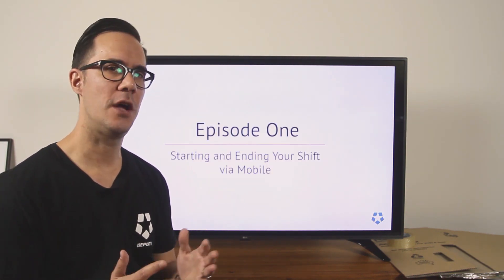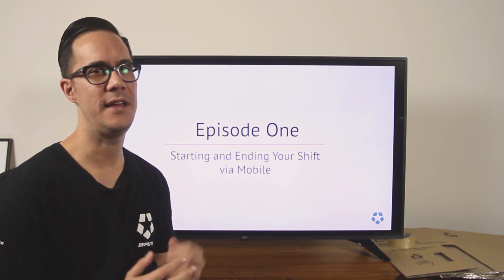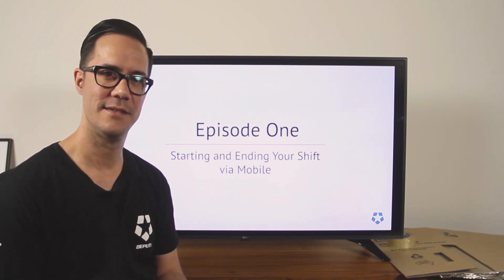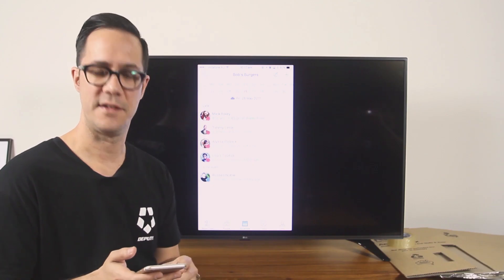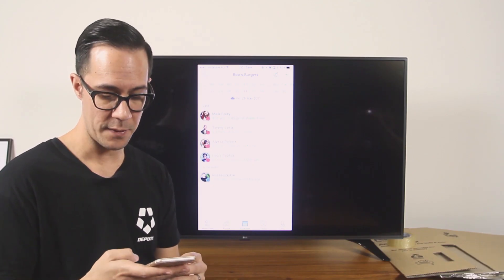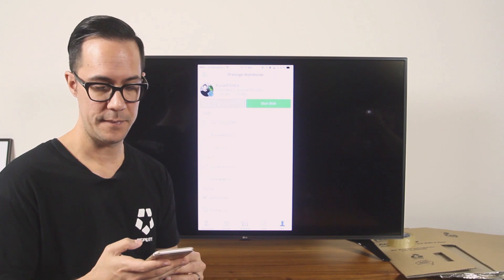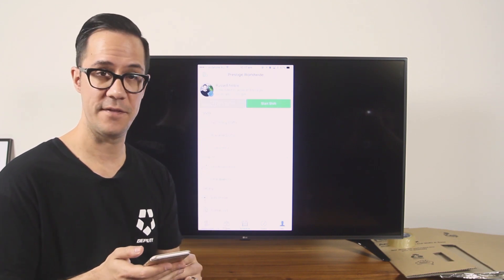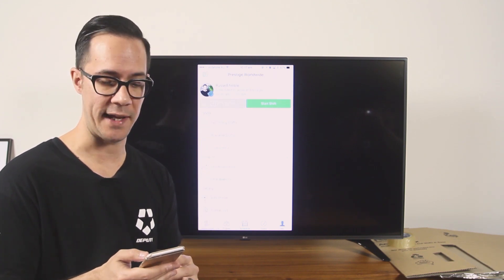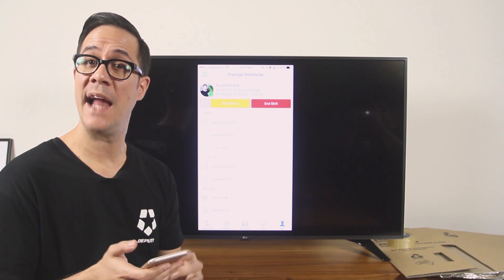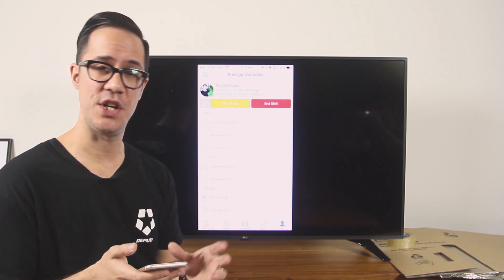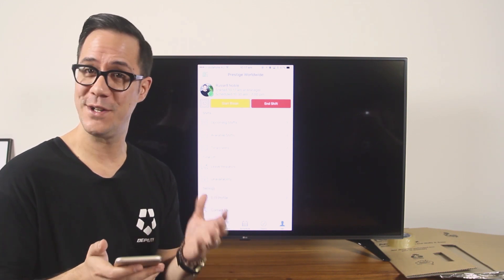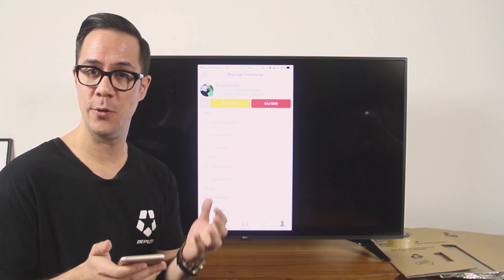We're going to show you how to start and end your shift on your mobile device. To do this simply hold the me tab and if you need to start your shift just click start shift. If you've started your shift and you're going on a break, simply click start break.